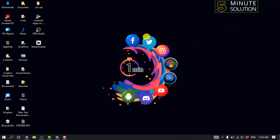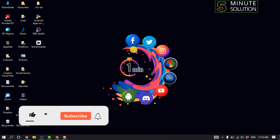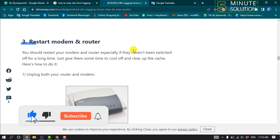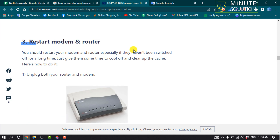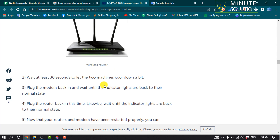Now let's see the last method to fix this problem. Method 3: restart your modem and router. You should restart your modem and router, especially if they haven't been switched off for a long time — just give them some time to cool off and clear the cache. Unplug both your router and modem and wait at least 30 seconds to let the two machines cool down a bit.